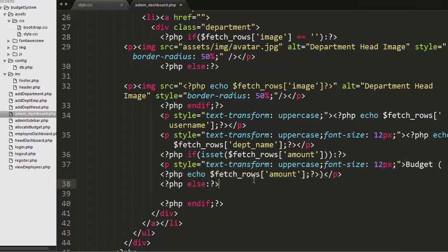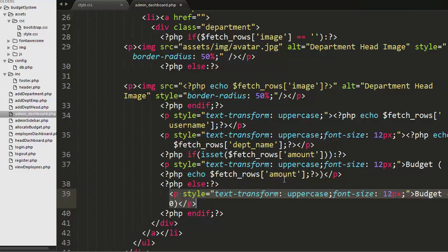If fetch rows of amount is set, that means if user has allocated the budget, then I will get that budget from the database and display it, otherwise I will display only zero.